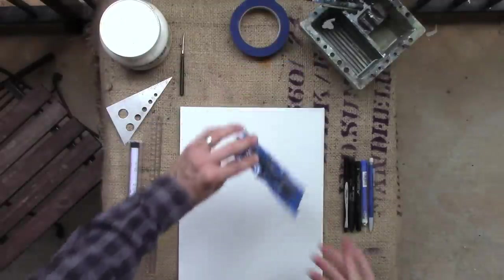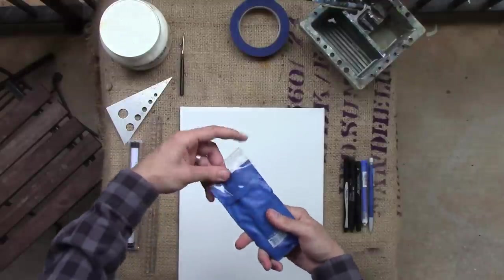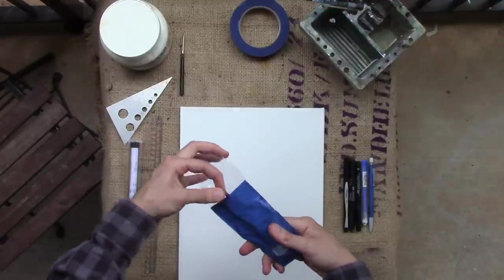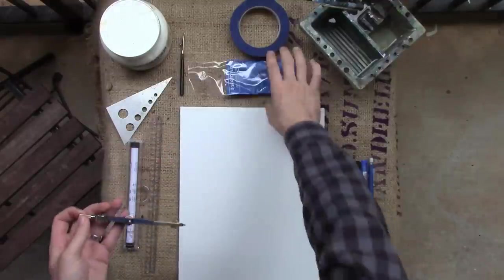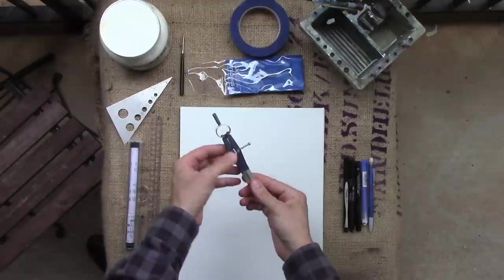Here is a compass. I use this a lot anytime I'm making perfect circles.